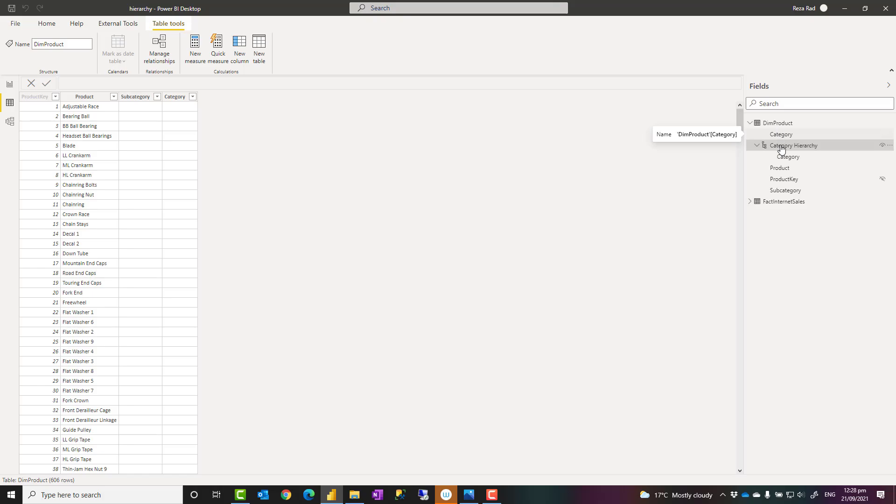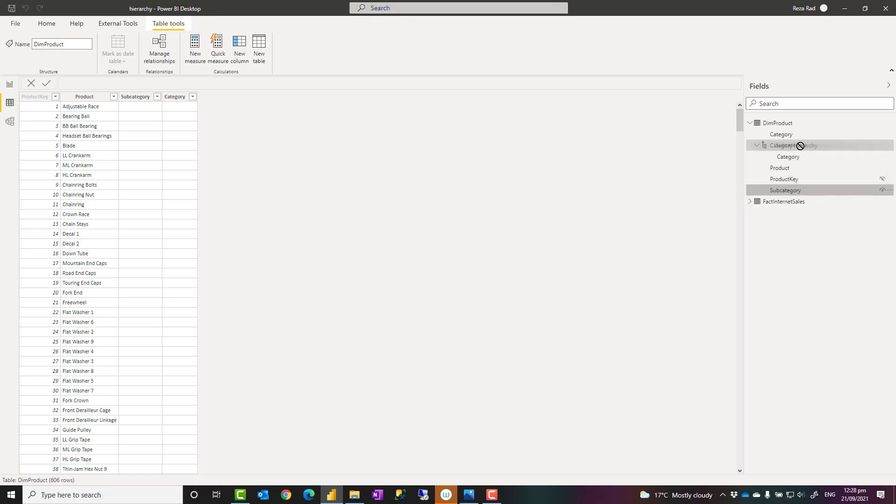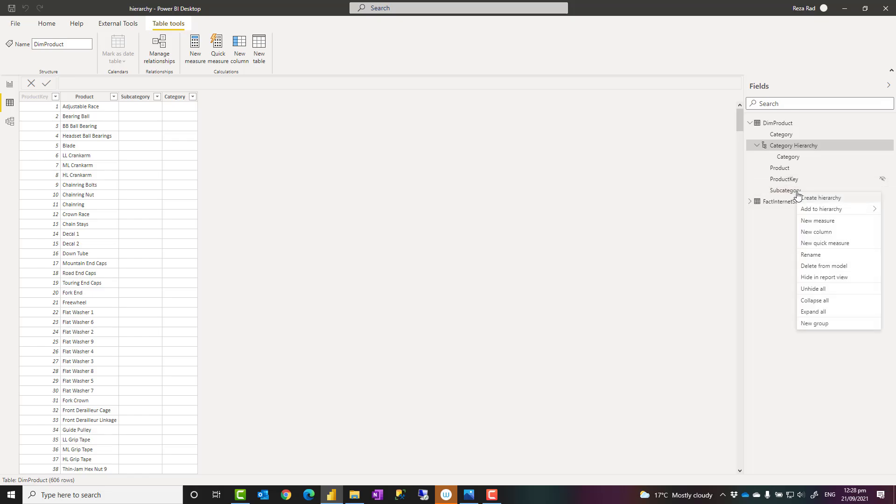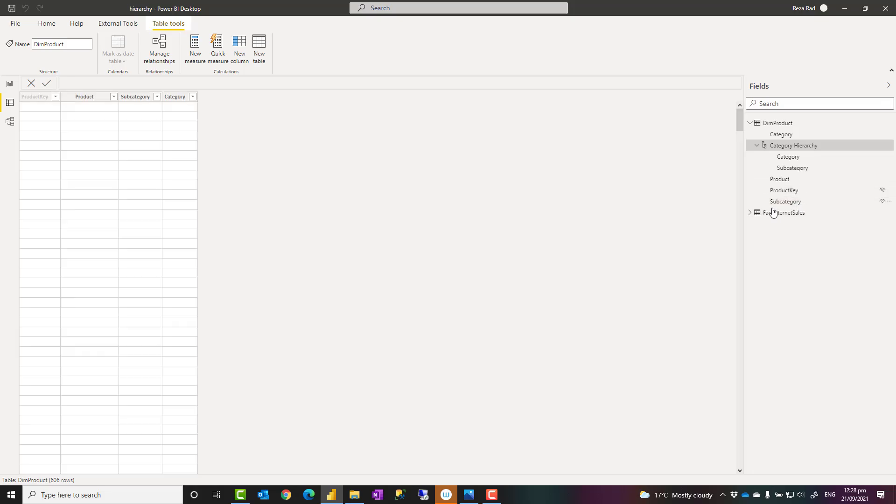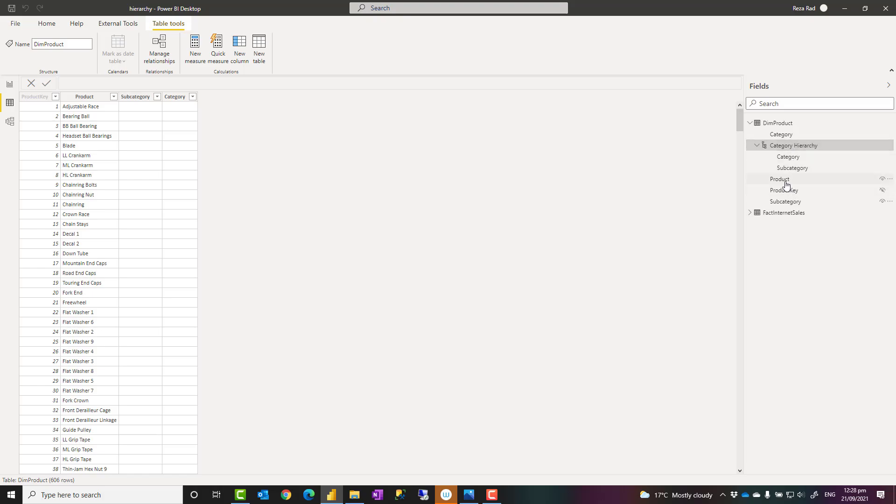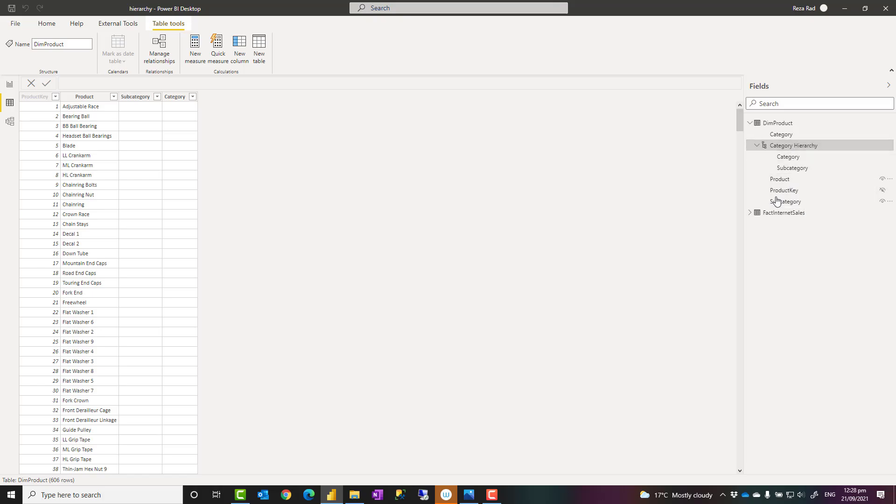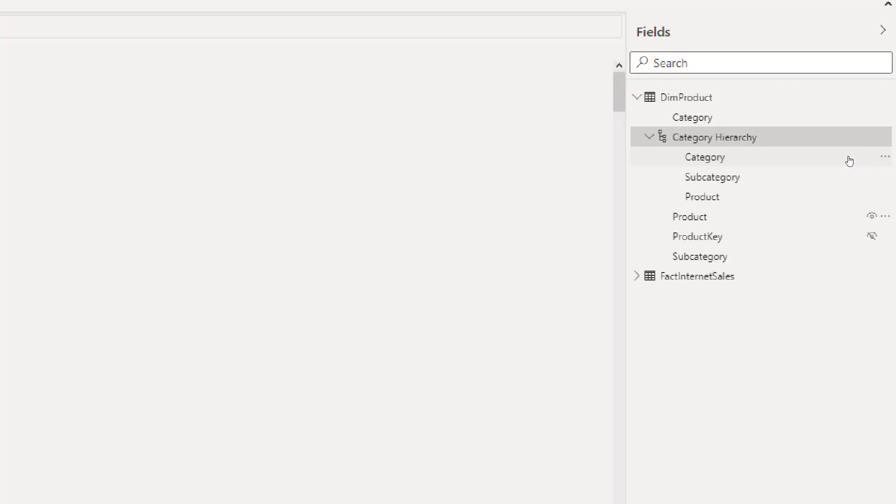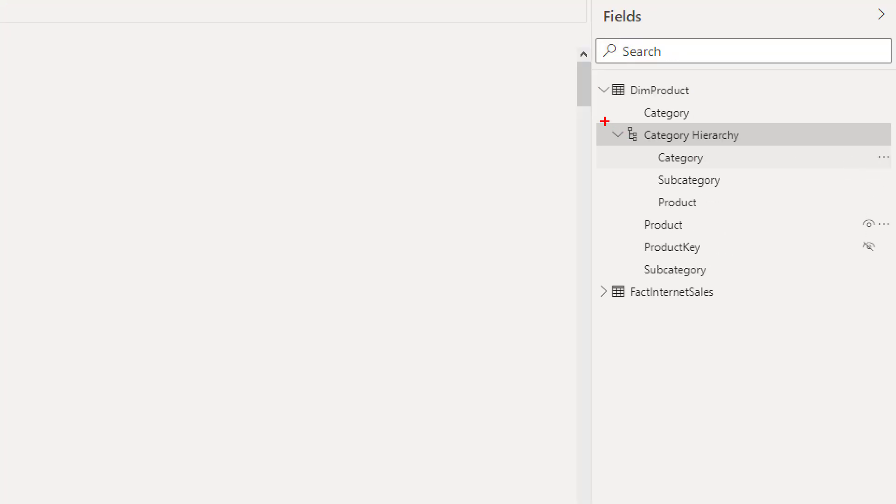Now to add more columns to this hierarchy, you can simply either just drag and drop them on top of the hierarchy like this, or you can right-click on it and say add to hierarchy and choose the hierarchy that you want. For example, add subcategory and I add product also in the same way. And this is how simple you can create the hierarchy.